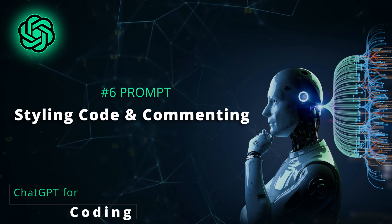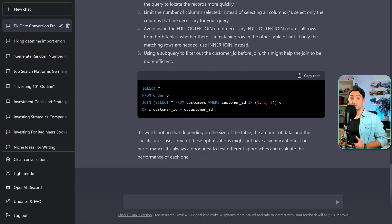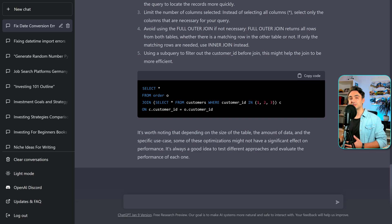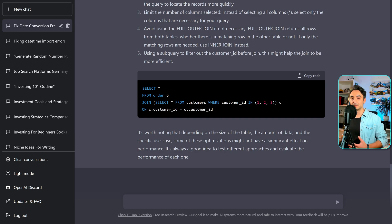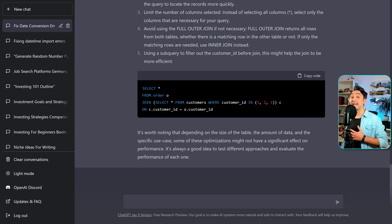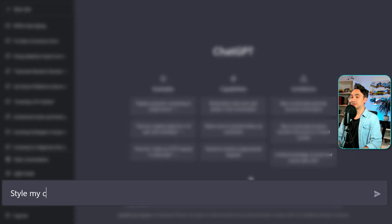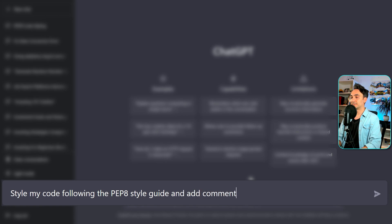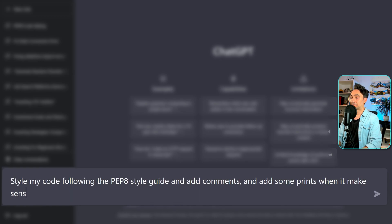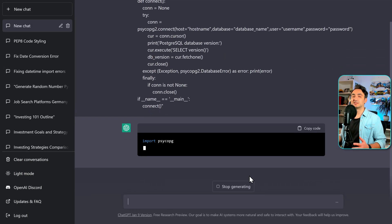Now let's talk about styling code and adding comments. If you're doing code reviews, there's nothing more annoying than someone sending you code with bad formatting and no comments. Either you reject the code or go and style it yourself to understand it. Please pay attention to the style of your code and add comments. With AI, you have no excuses — in a few seconds you can style the whole code. The prompt is: 'Style my code following the PEP style guide, add comments, and add some print statements where it makes sense.'